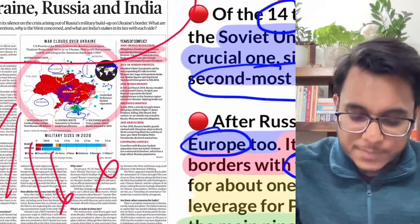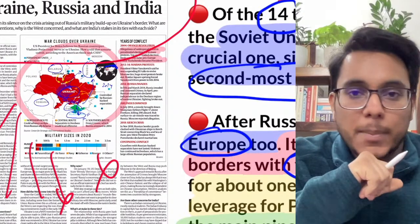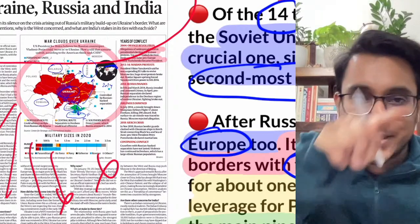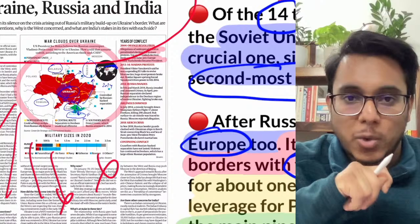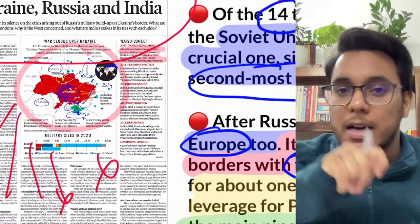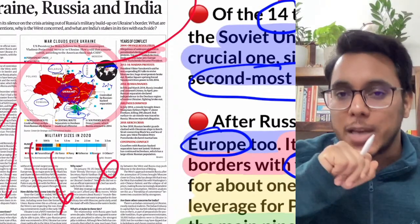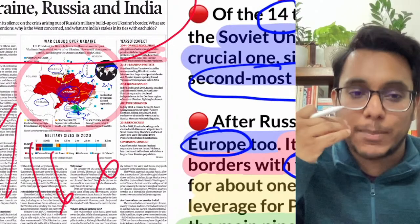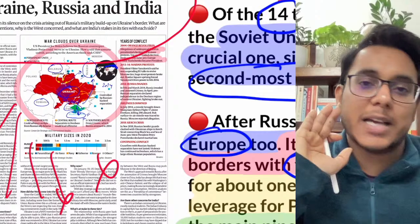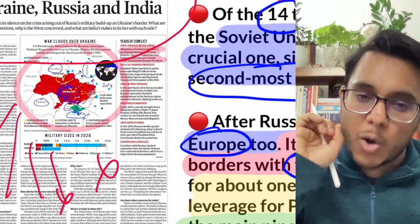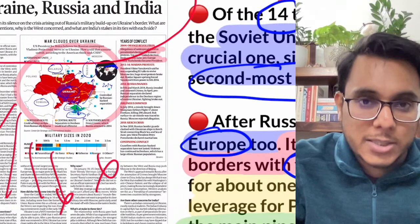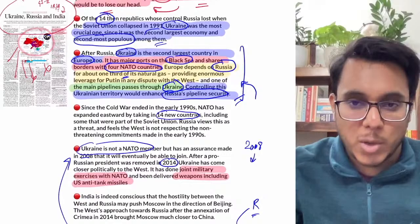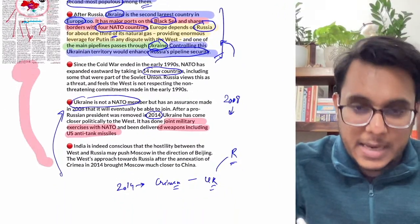As tensions escalated — Russia threatening invasion and the USA and NATO vowing to intervene — India, which had been silent, recently broke its silence for the first time. India made a very generic diplomatic statement: it is observing the situation and aims for a diplomatic solution to the problem. This is consistent with India's traditional foreign policy stance of strategic ambiguity.